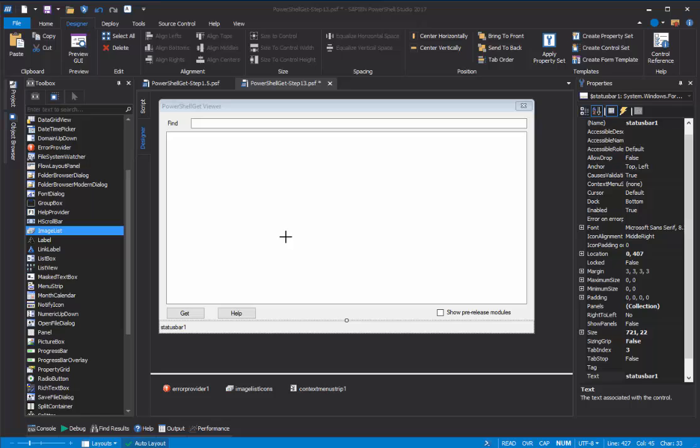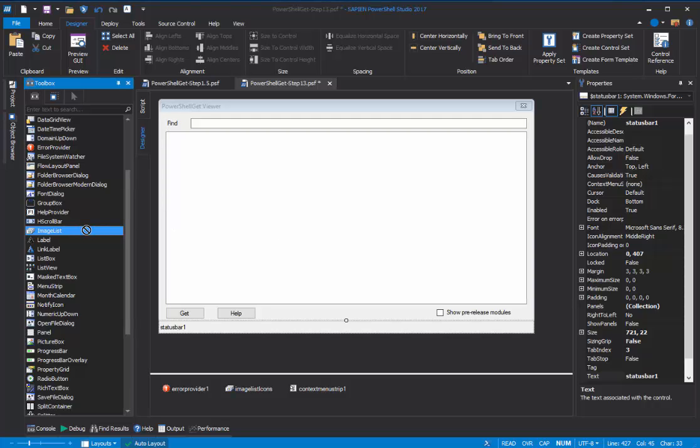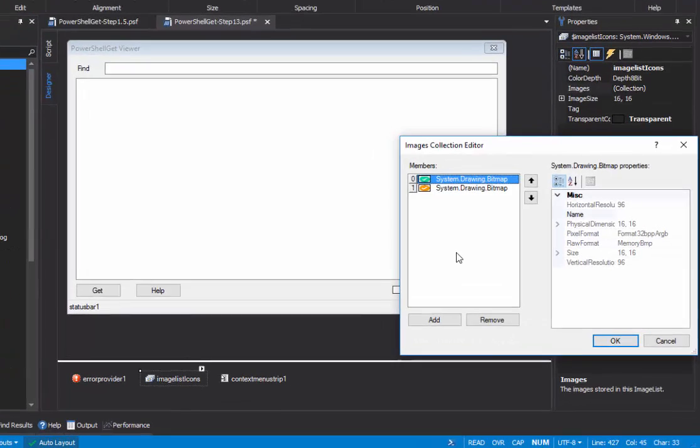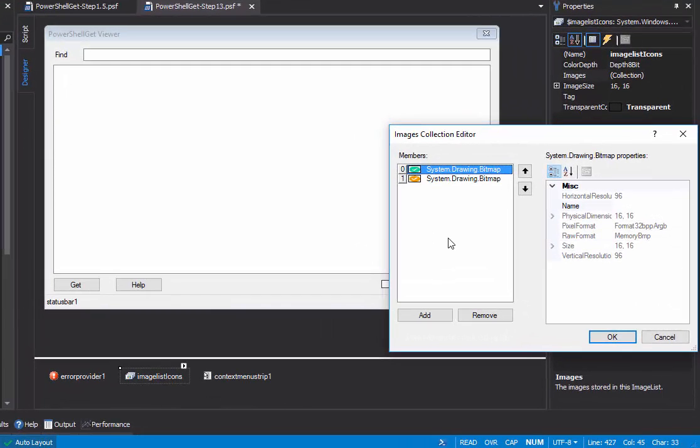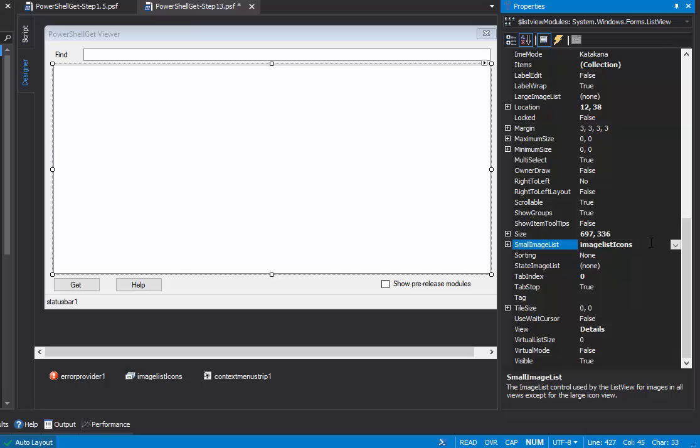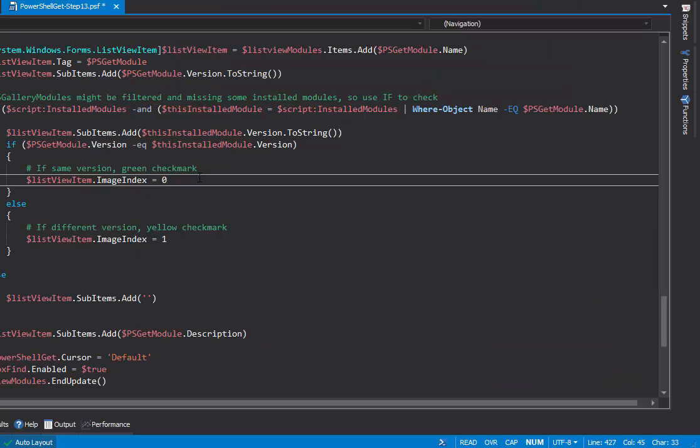Adding icons to a list view is a four-step process. First, we'll add an image list control to the PowerShell GUI app. Next, we'll add images to the image list. Then, we'll associate the image list with the list view. And finally, in our script, we'll add the code that selects the correct image for each row in the list view. So, let's get started.